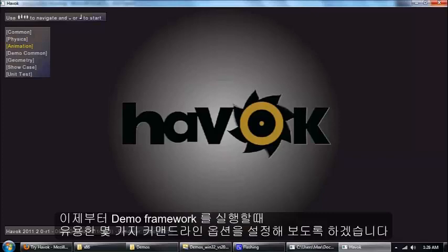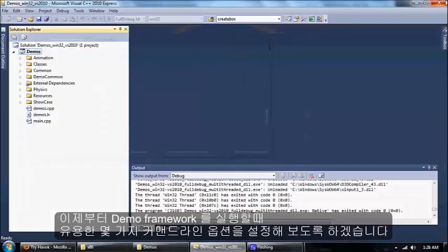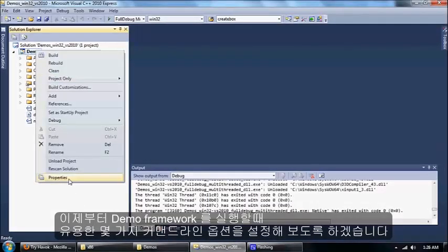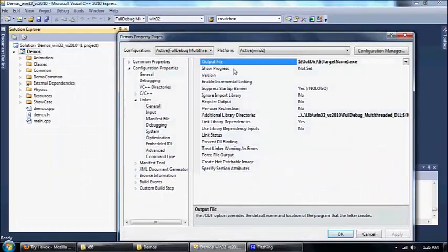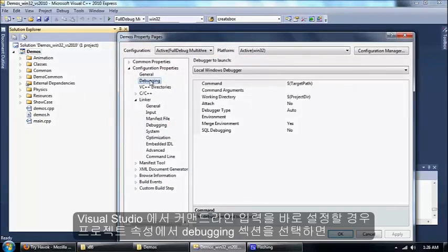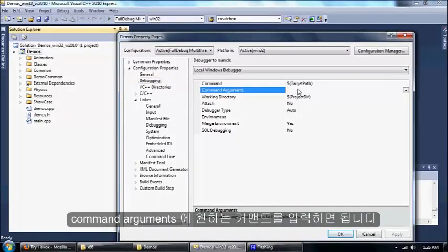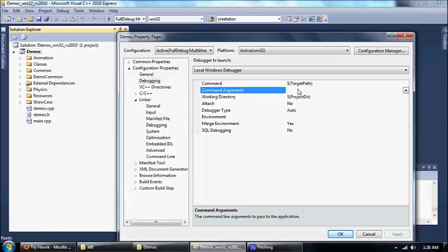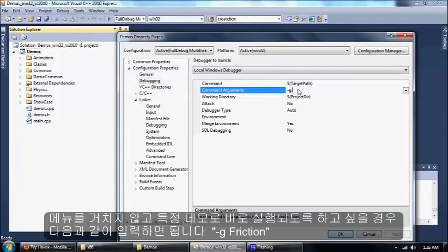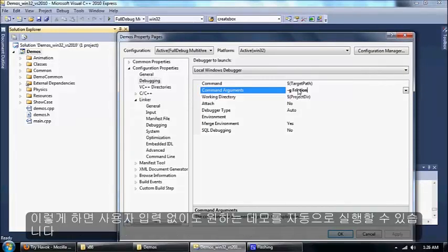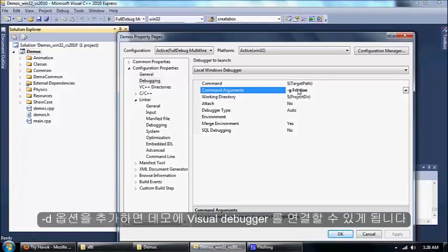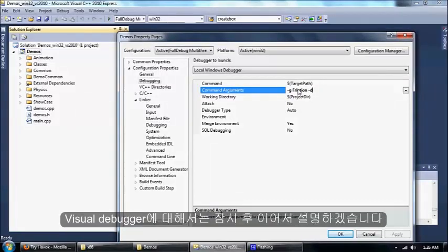There's also some useful command line options which I will set up now. In the debugging section of the configuration properties just go to command arguments to set the command line arguments for the tool. Dash G will let you run a particular demo without having to go through the menu. This is great for automation because it just jumps straight to the demo without needing any user input.